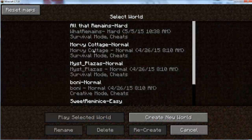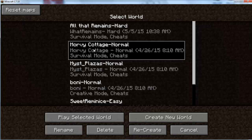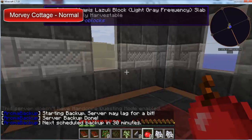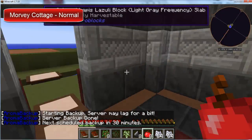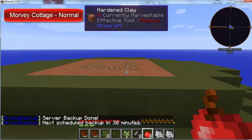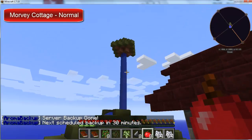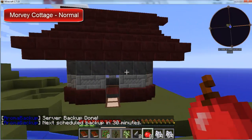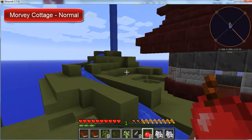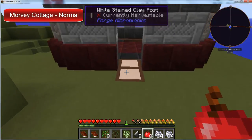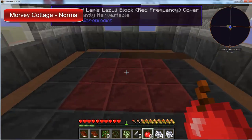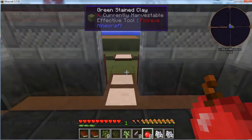Next we're going to do the Morvay Cottage Normal. I believe this one is just like the original Aquarian Skies — it changed a little bit, it has a little river. I don't believe that river was there in the original Aquarian Skies, but this is the normal one. We'll go ahead and check out the next ones.